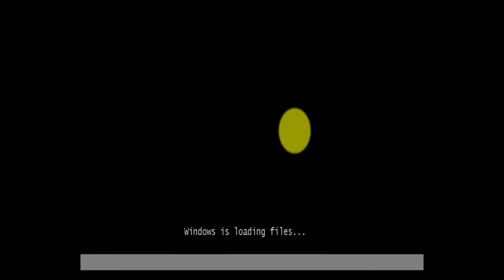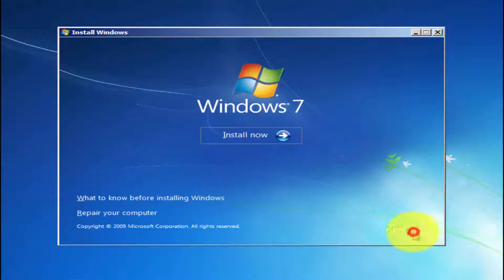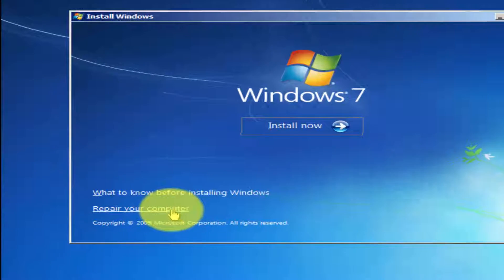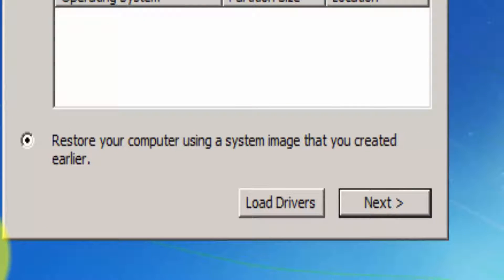As you can see, it says Windows is loading files. When you see this screen, you just have to click Next, and on the bottom left, click Repair Your Computer.